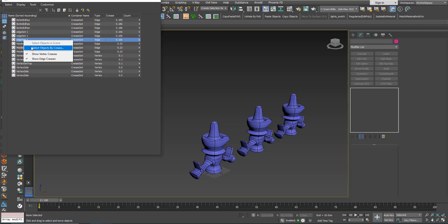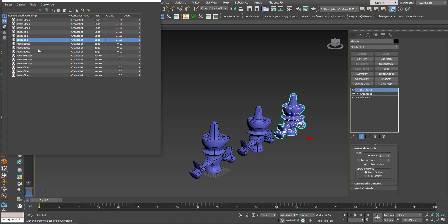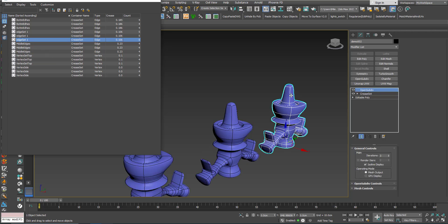If I click one of those and right click and say Select Objects by Crease, this will select the objects that this set belongs to, which is this one.